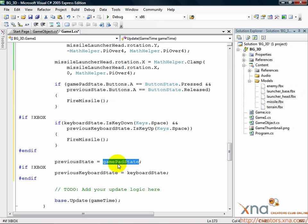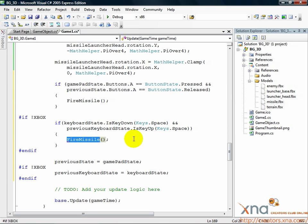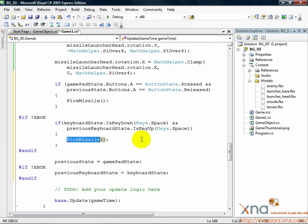Now, I'm sure you've noticed that we're calling a method called FireMissile. You've also noticed that a method called FireMissile doesn't exist yet. That's our next step, to create the FireMissile method. If you'd like more information about storing previous input states and why it's useful, click more details for this step. Otherwise, move on to the next step when you're ready.